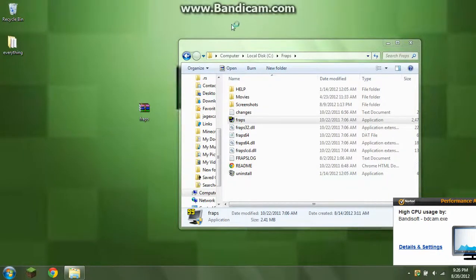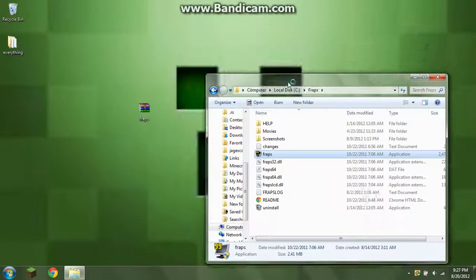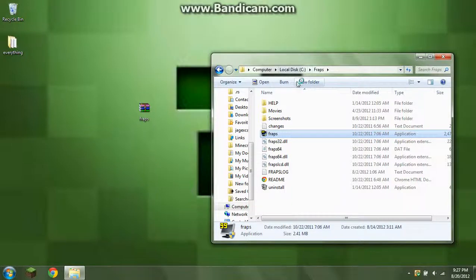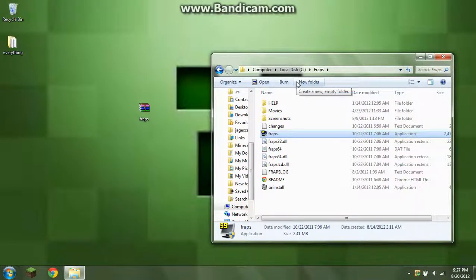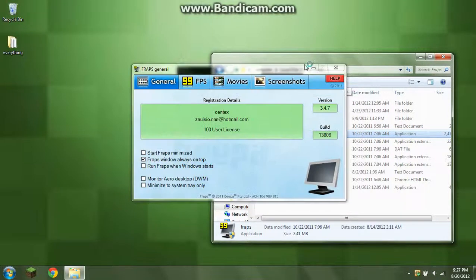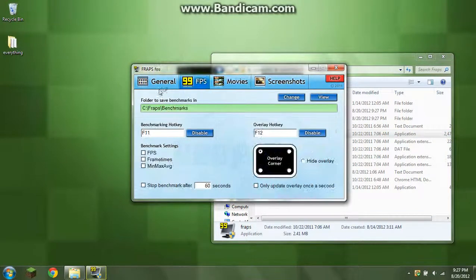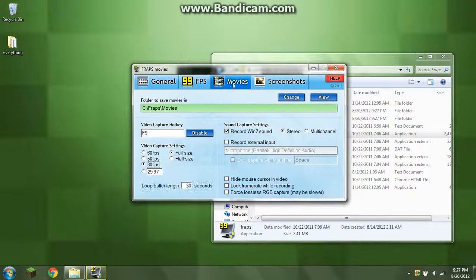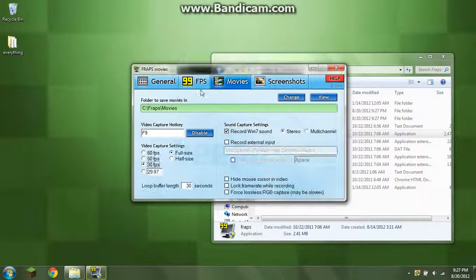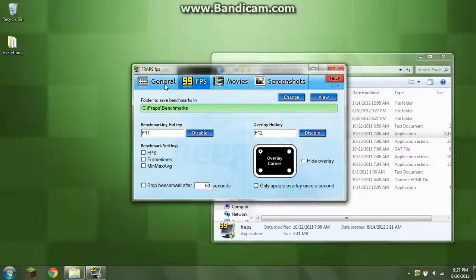And yes, I know, Bandicam's taken up a lot. And bam, you got full version of Fraps. And yeah, that's awesome.